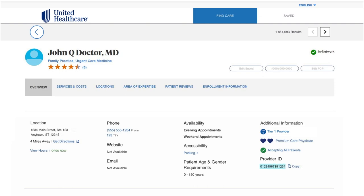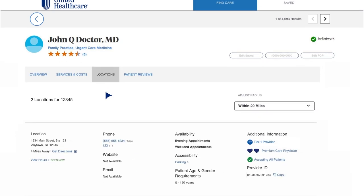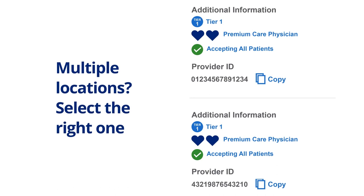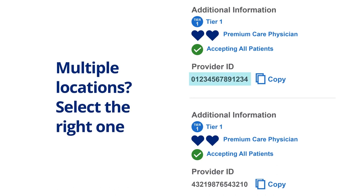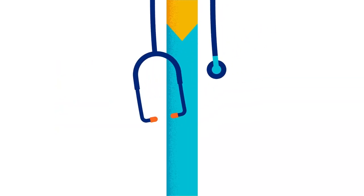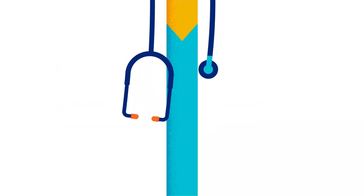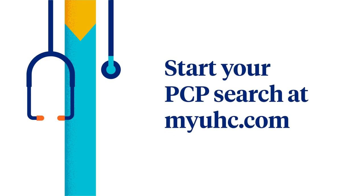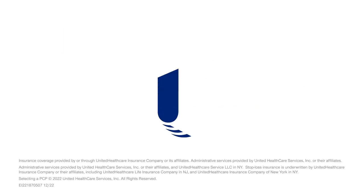including the zeros — you may need it when you enroll in your health plan. It's good to have a PCP in your corner. Now that you know how to find, explore, and select your PCP, start your search today.